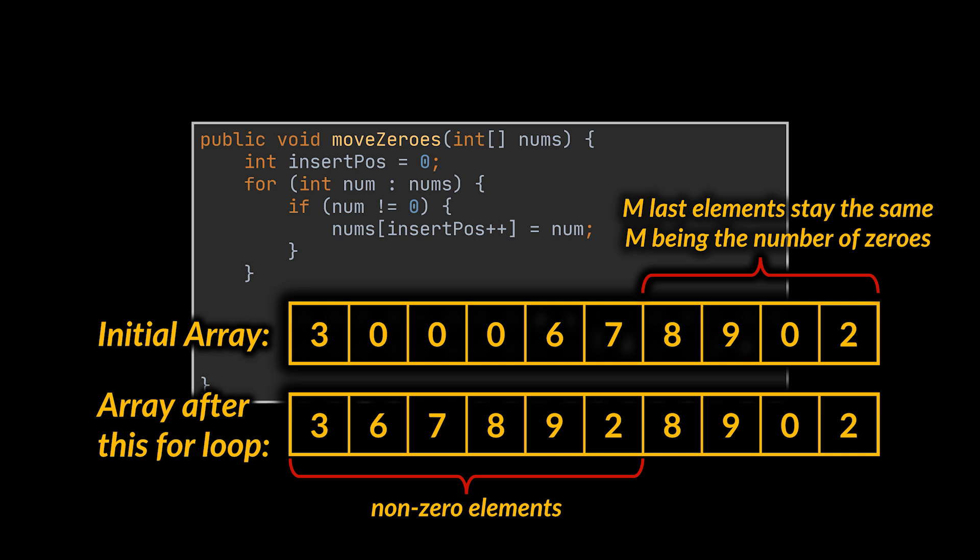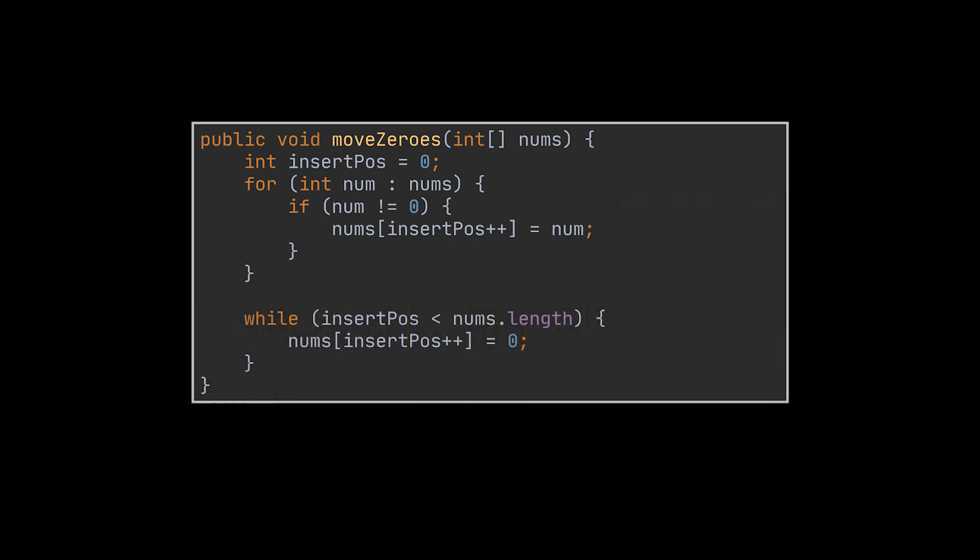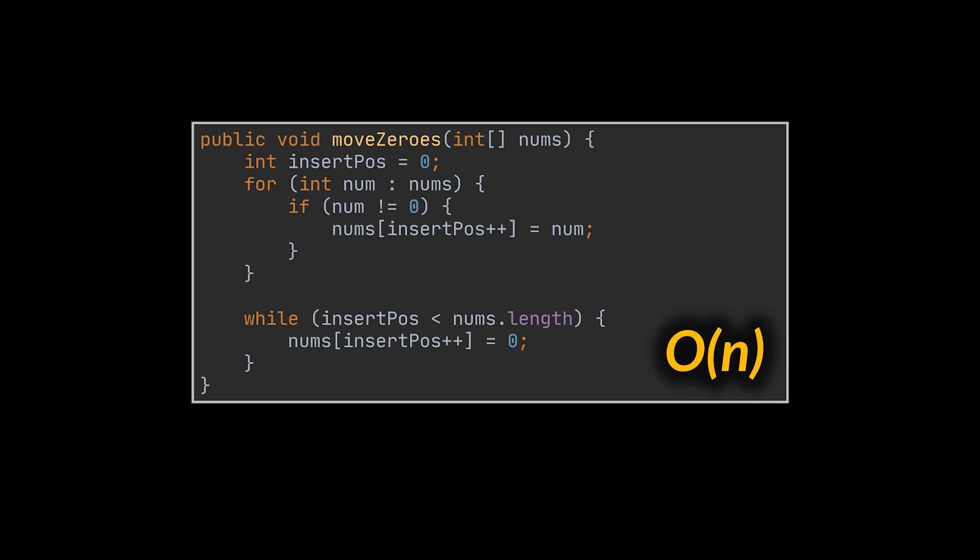Now, as soon as this iteration is over, all we must do is fill the rest of the array with zeros, as the number of remaining non-modified slots corresponds to the number of zeros initially found in the array. By doing this, we kept our time complexity linear and managed to solve the problem in place in constant extra space.